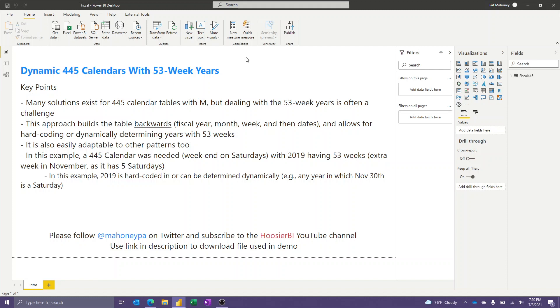Hello, data people. I thought I'd make a short video to share a solution I recently provided to the Power BI community website. This one had to do with 445 calendars. I don't personally use these a lot, but they're commonly used in businesses to have a set calendar where the weeks and months and years all start and end on the same day of the week. And it really helps standardize things.